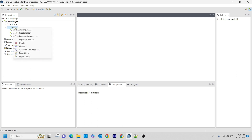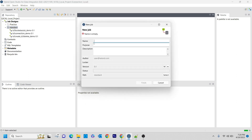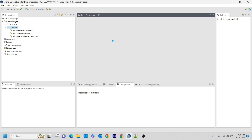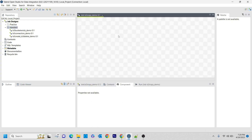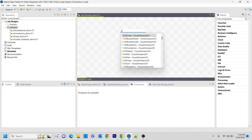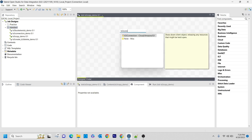So here I am going to create a new job — tS3 copy demo. And here as a first step, I am going to make a connection to the S3, just like how I did in the previous video.